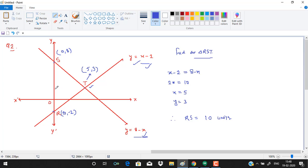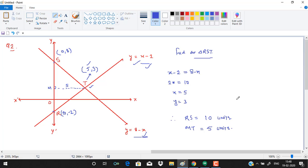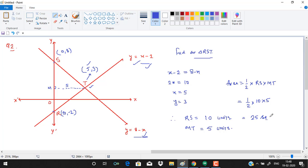The height of triangle RST is the horizontal distance from the y-axis to point T. The x-coordinate of T is 5, so the height MT = 5 units. Area = half times RS times MT = half times 10 times 5 = 25 square units.